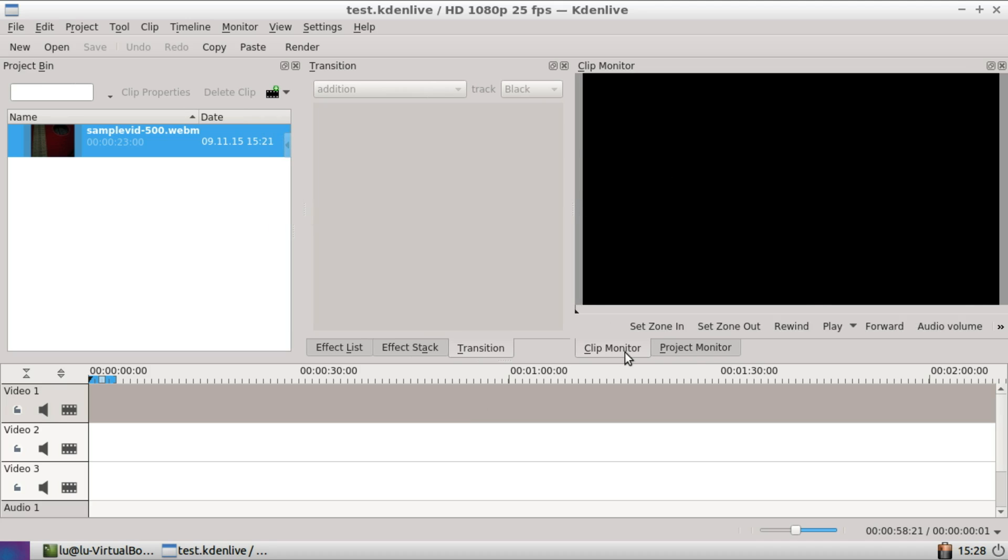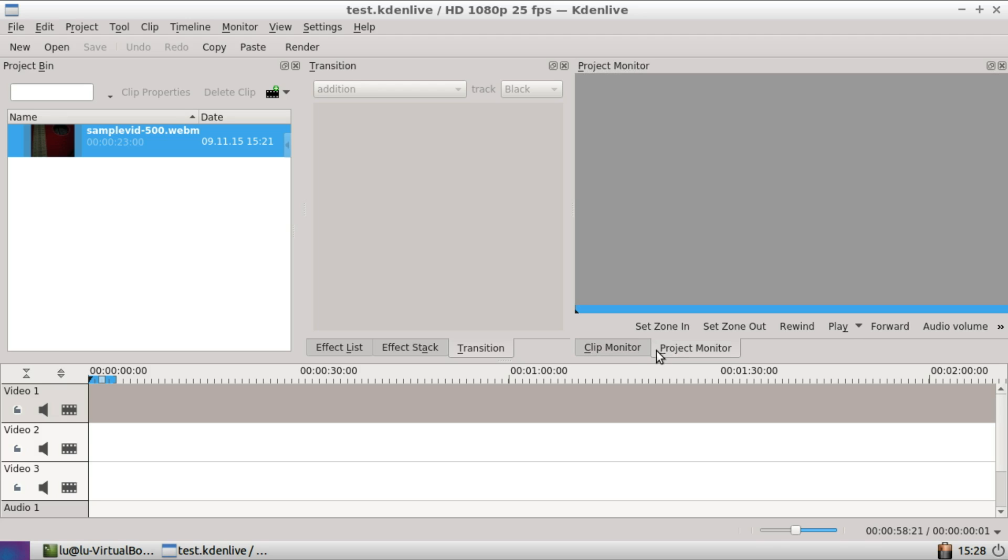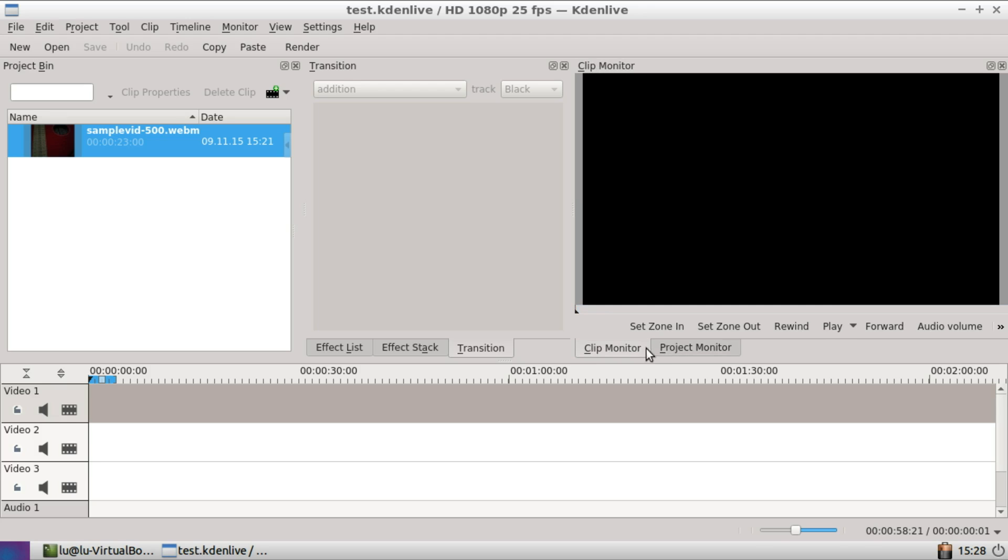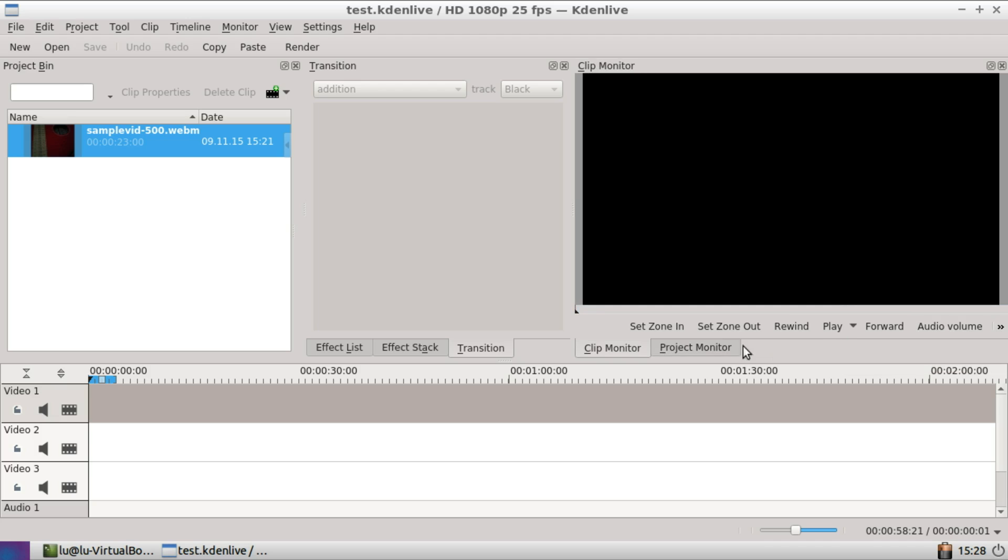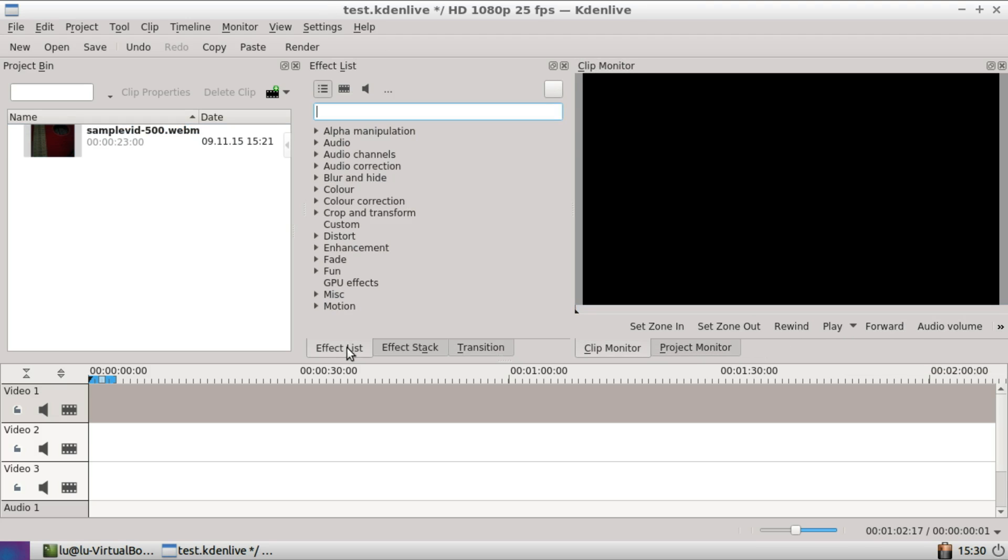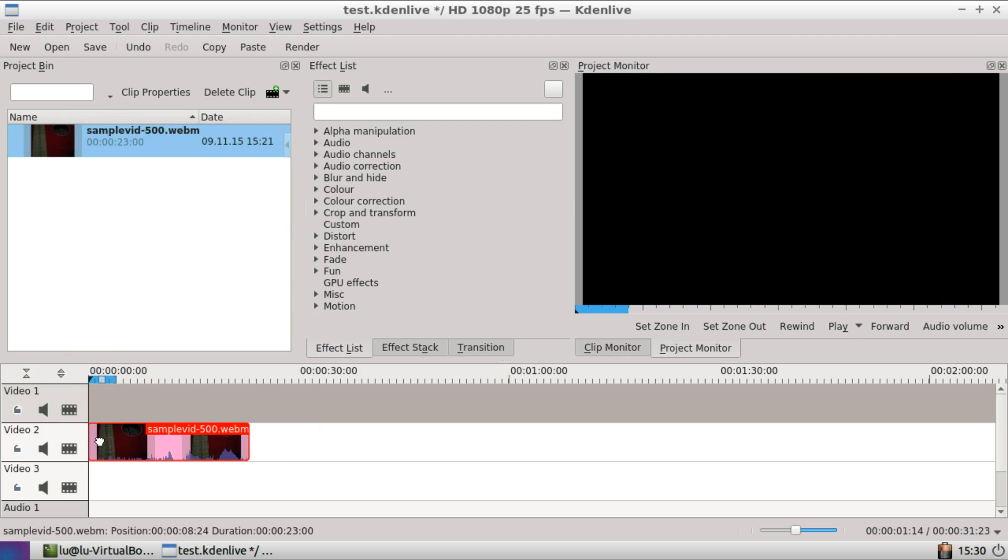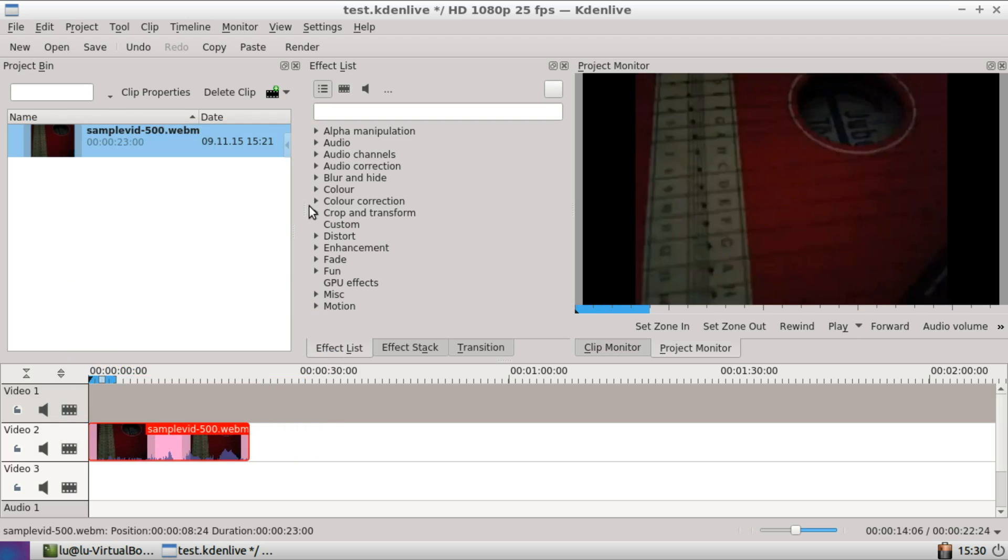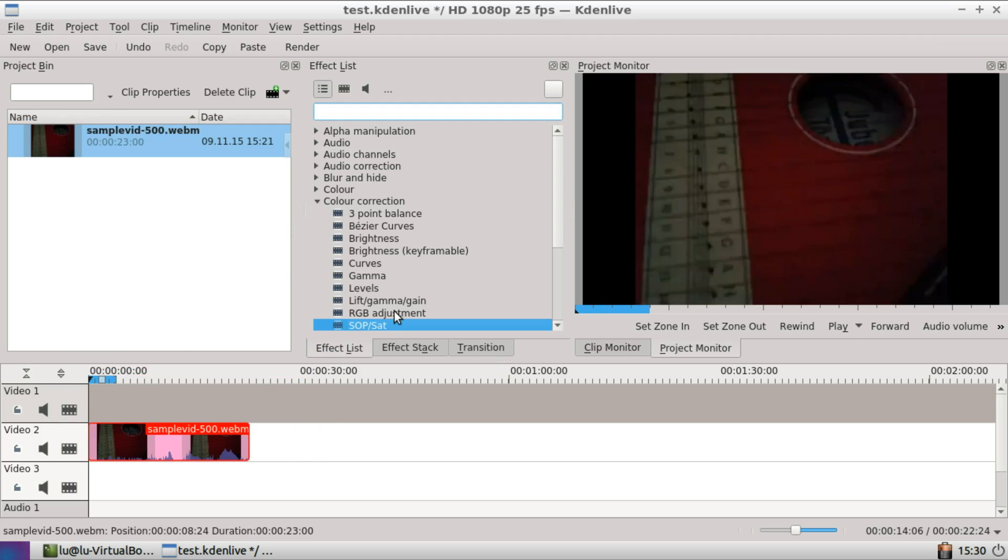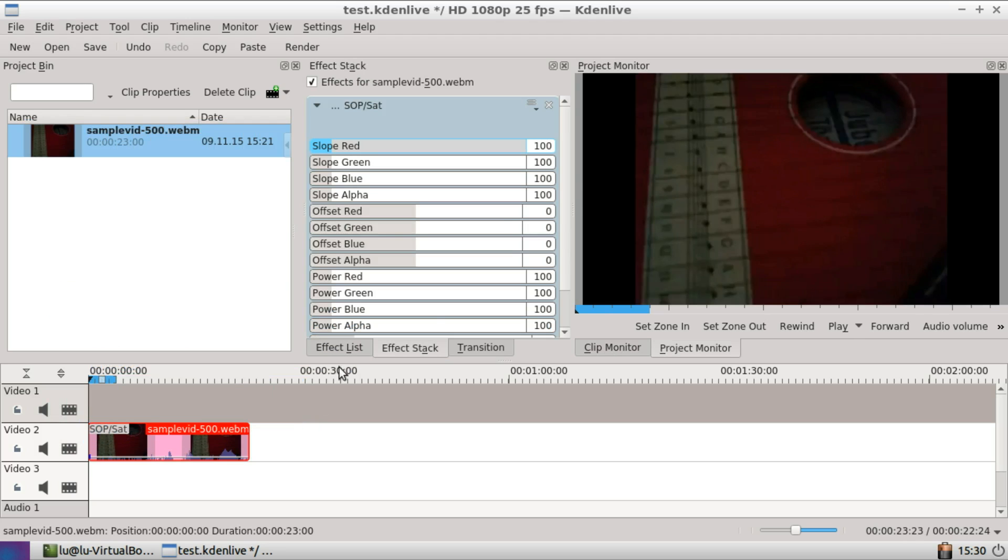The clip monitor and project monitor now do not have SDL support anymore. Instead, there is OpenGL support. There is a new UI for color correction effects subset. See here.